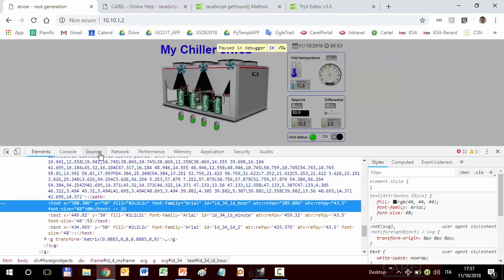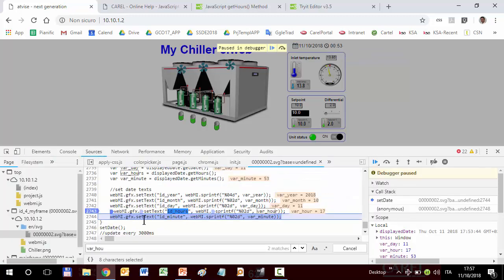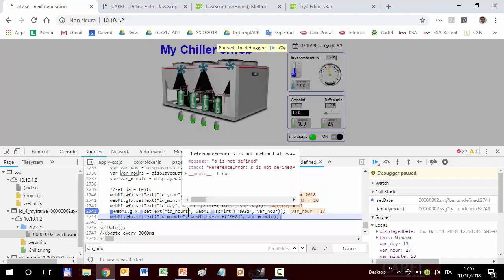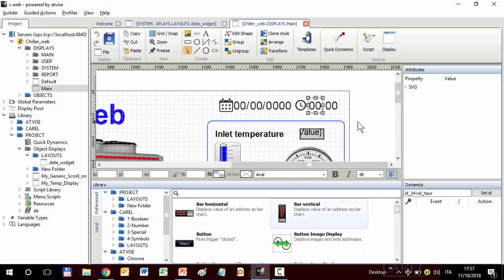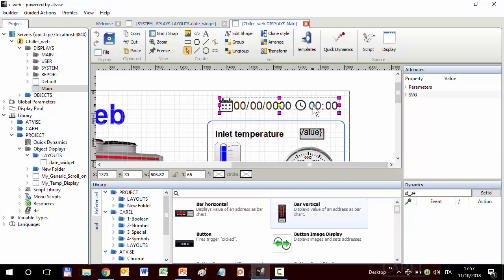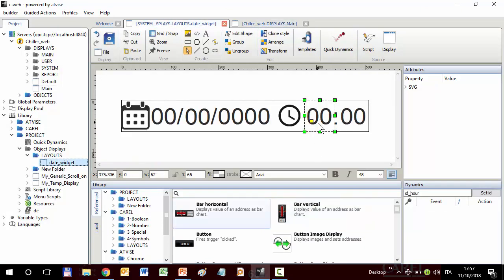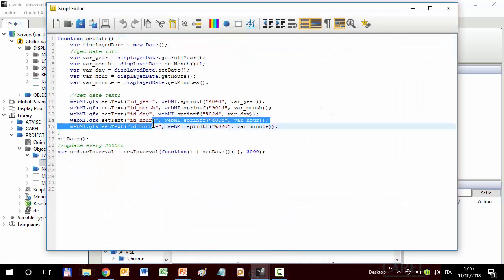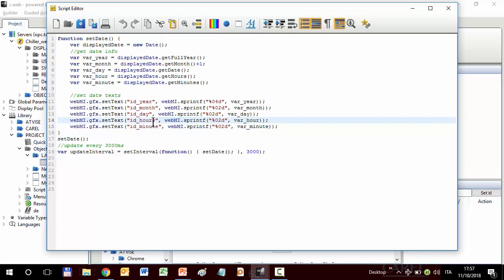Go back to the source code. We have to remove... sorry, to add the S here or remove here. Also, in this case, I prefer to delete the S here because all other ID are singular. Year, month, day. I prefer to delete here. Hour, singular.